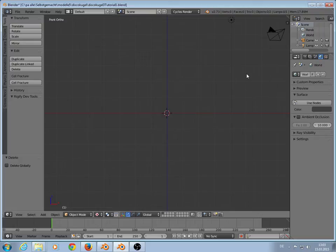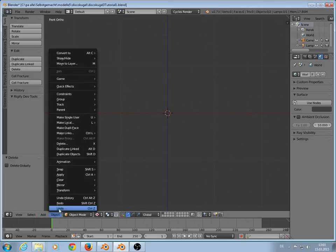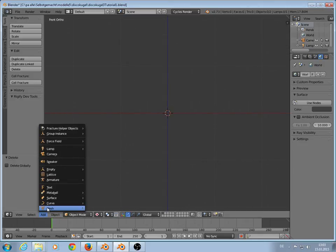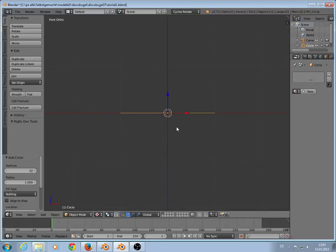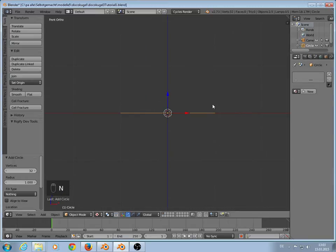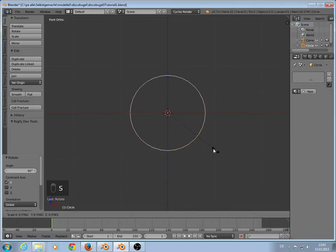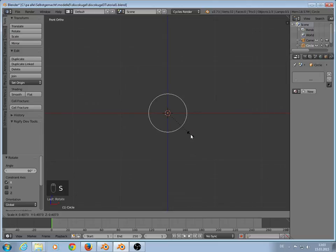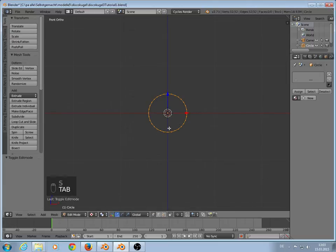We need a texture. So we go to front view, orthographic, that's correct. And then we build a circle. Mesh, circle. I make the render keys here. Rotate X 90. We scale that in the middle. Edit mode, F to close.